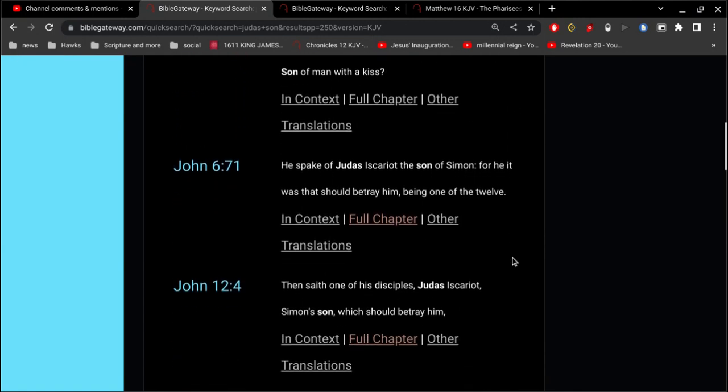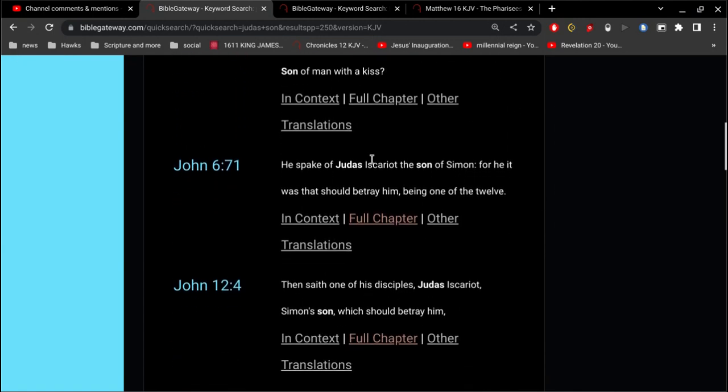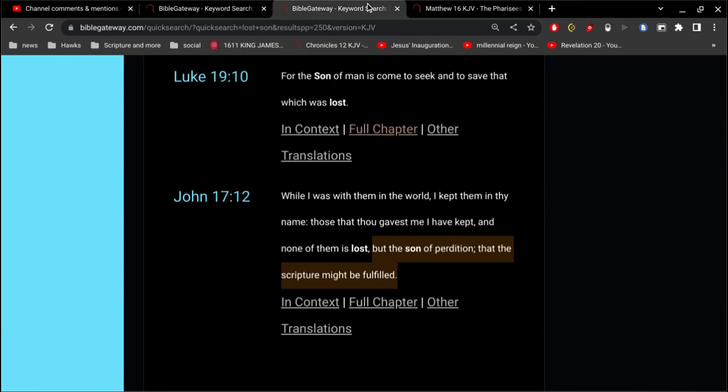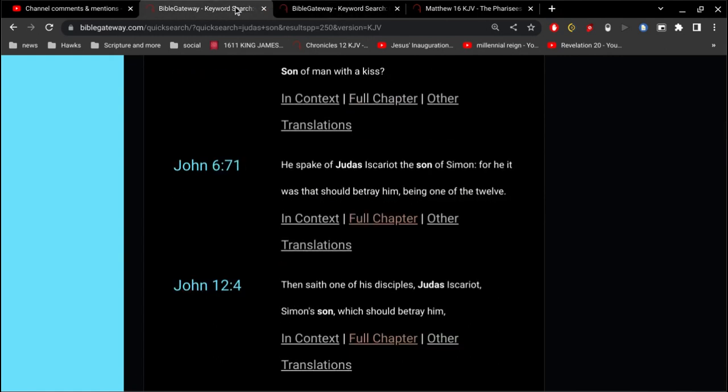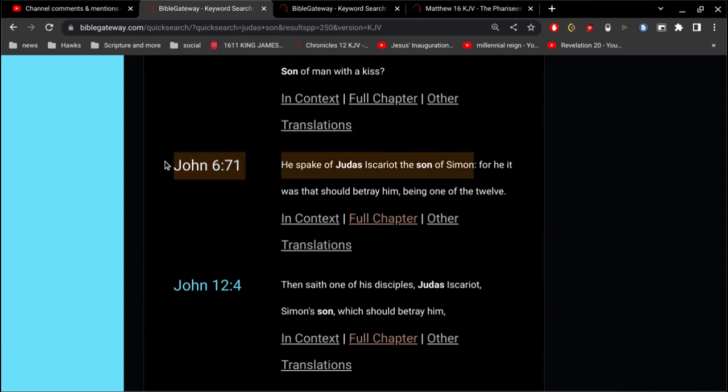Right there it is. Okay, John 6, verse 71. Alright. It says he spake of Judas Iscariot, the son of Simon. For he it was that should betray him, being one of the twelve.